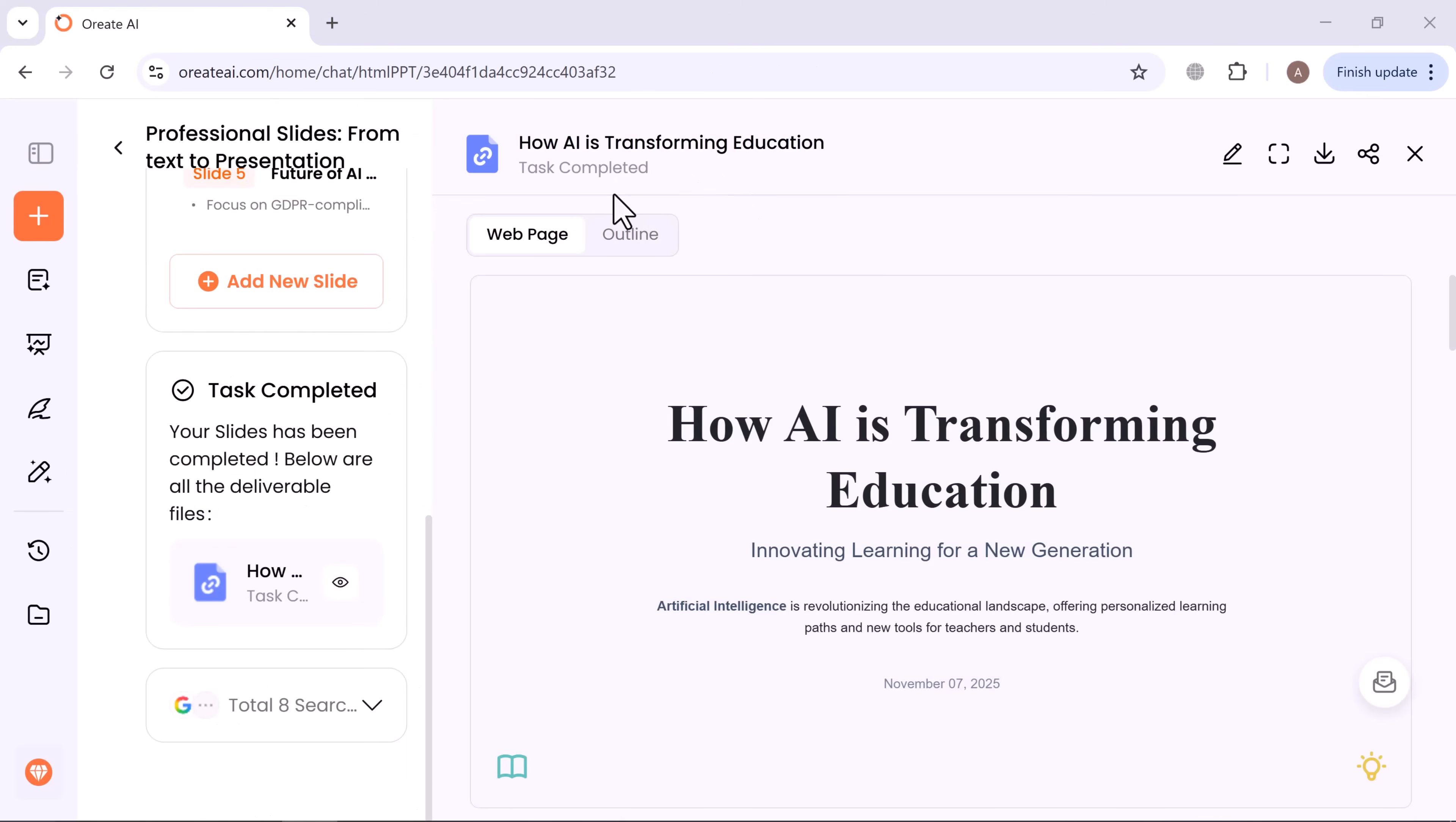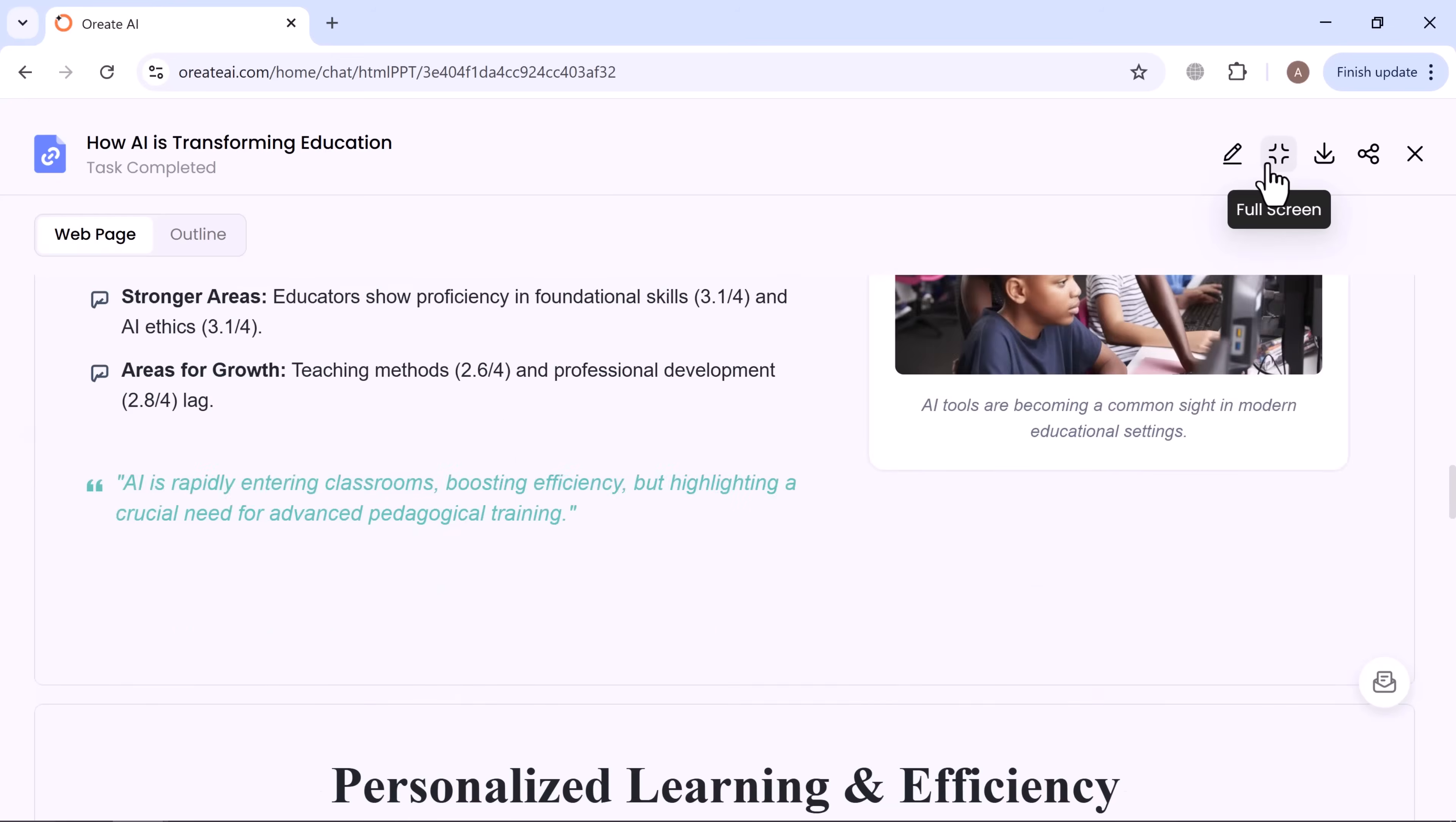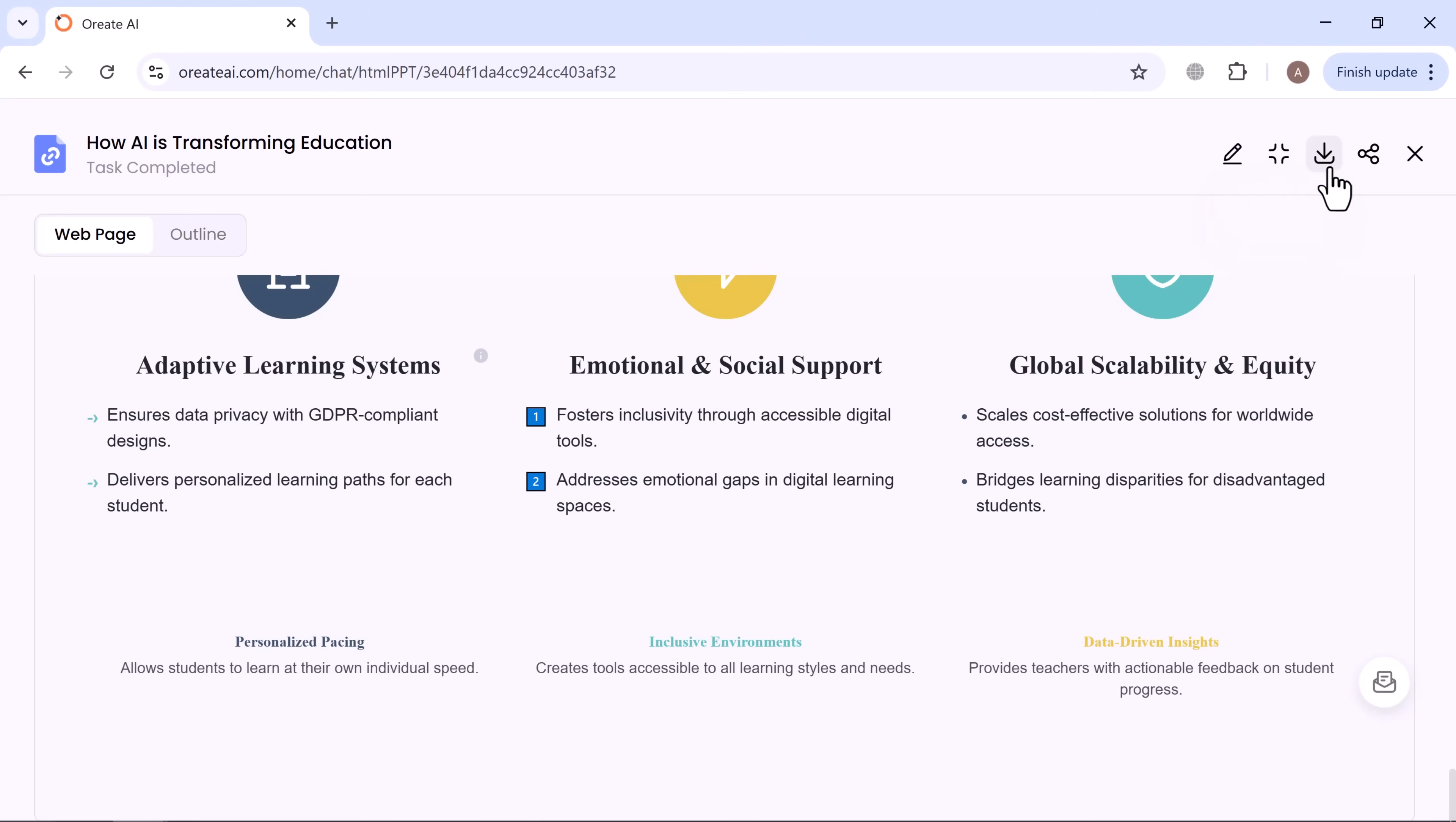You can preview, present in full screen. It's fast, professional, and perfect for students, teachers, or professionals who need beautiful slides in minutes. You can download it as PPT or PDF.